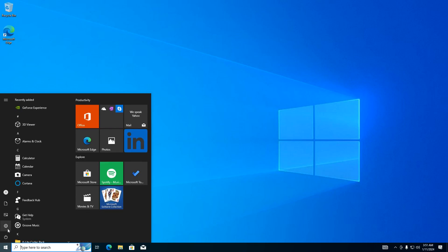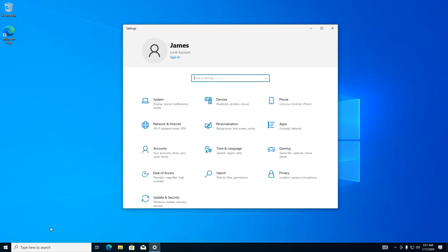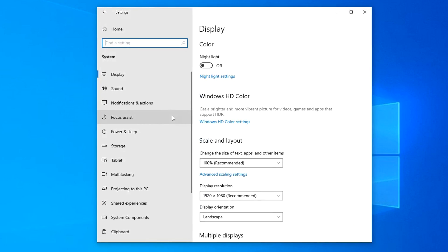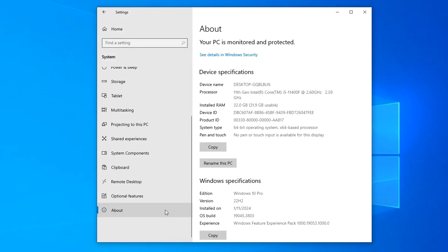I open settings, then the system section. And here we will see the parameters of the new Windows 10. My computer used to have Windows 11 Pro, but now I upgraded it to the new Windows 10 Pro and I'm happy with it.